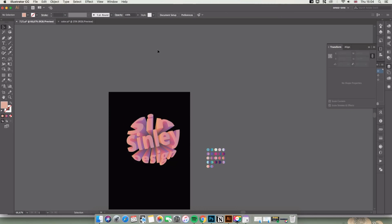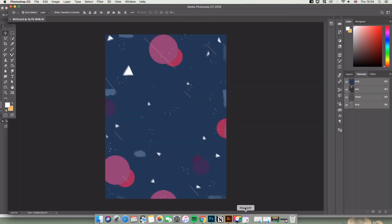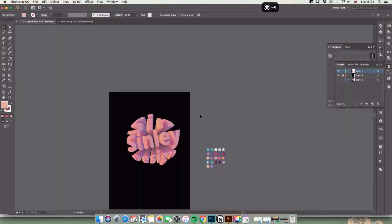In Photoshop, I already designed a background, so I just move it to here and you can see it.